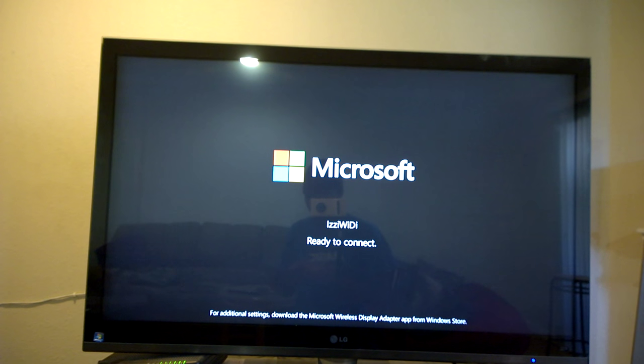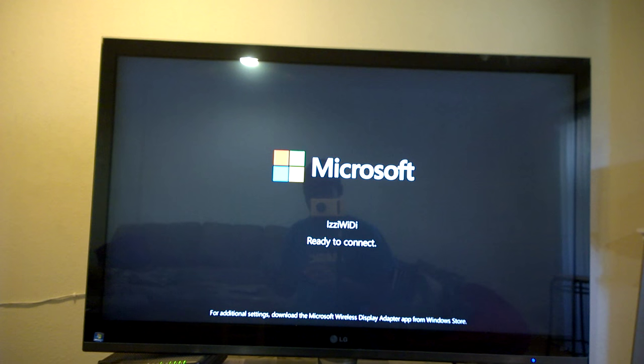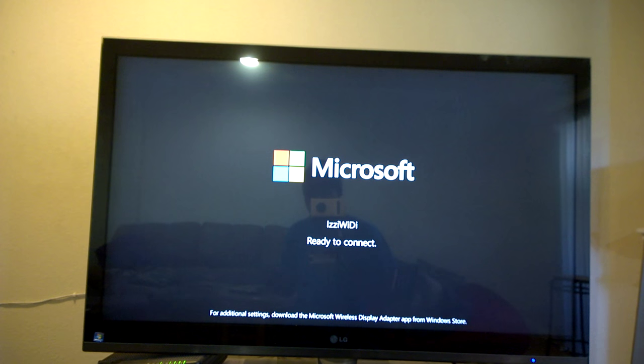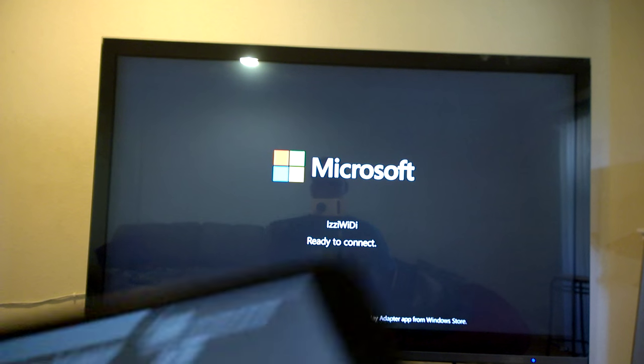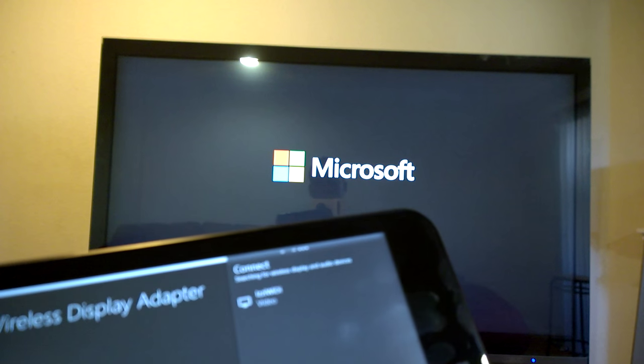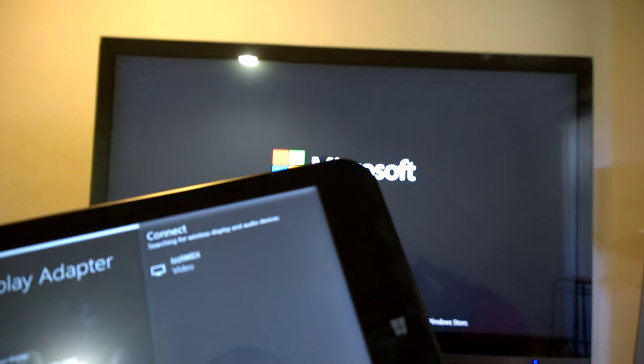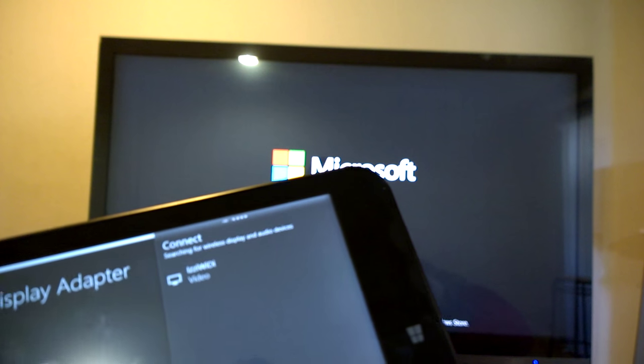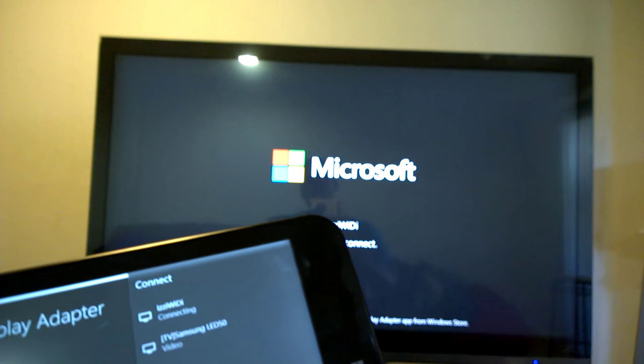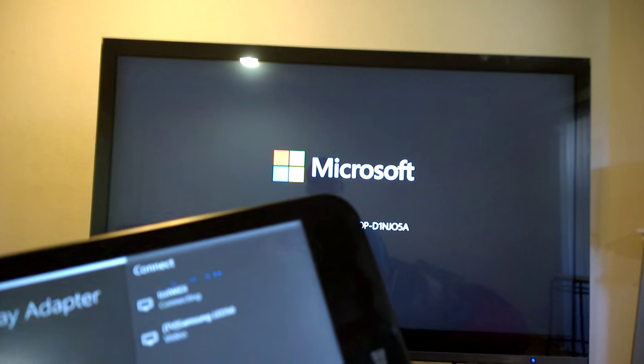So as you can see, I just changed the name from the wireless adapter app. All you have to do is log in, change the name, and make sure you confirm. The name shows up here too. Just connect to it.